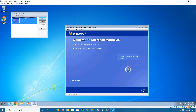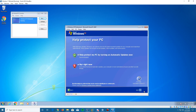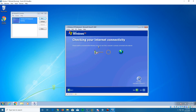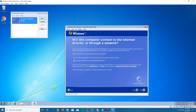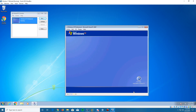Click Next to continue. The next screen says 'Help protect your PC' — you can choose automatic updates or not now, either one works, then click Next. Next it will check for internet connectivity, which will probably come up as an error or ask if you want to connect through a local area network or directly to the internet. Leave it at local area network and click Next — you can skip it if you'd like. Select that you will not register with Microsoft and click Next.